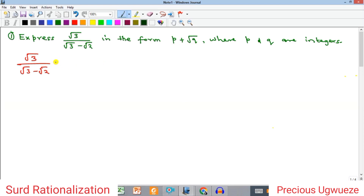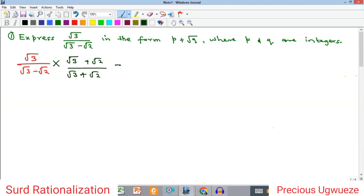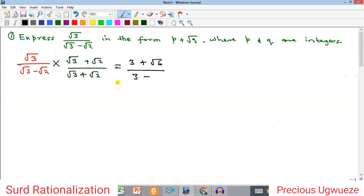We begin with the rationalization: we multiply by the conjugate of the denominator, which is (√3 + √2), and the same in the denominator. So √3 multiplies each term in the numerator: √3 times √3 is √9 which is 3, and √3 times √2 is √6. For the denominator, because they are conjugates, we get √3 times √3 which is 3, minus √2 times √2 which is 2.